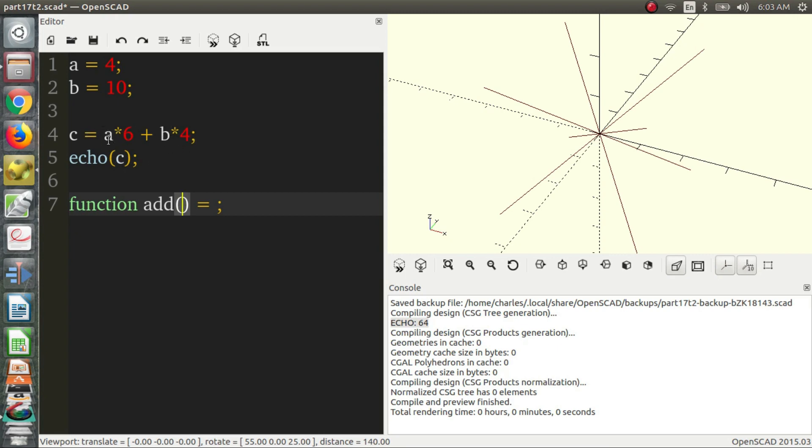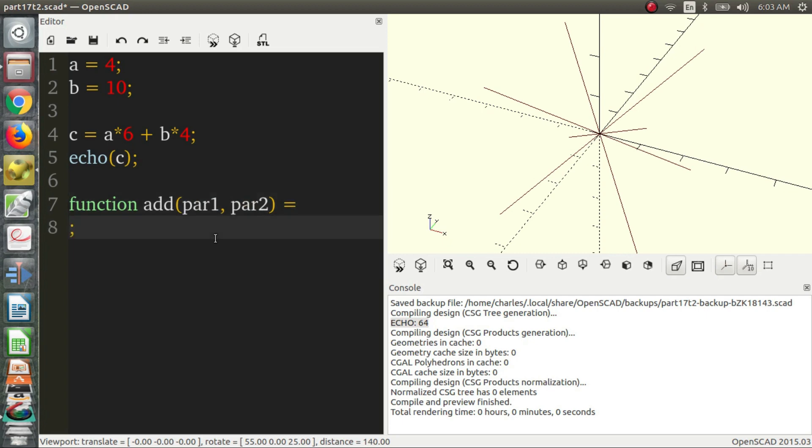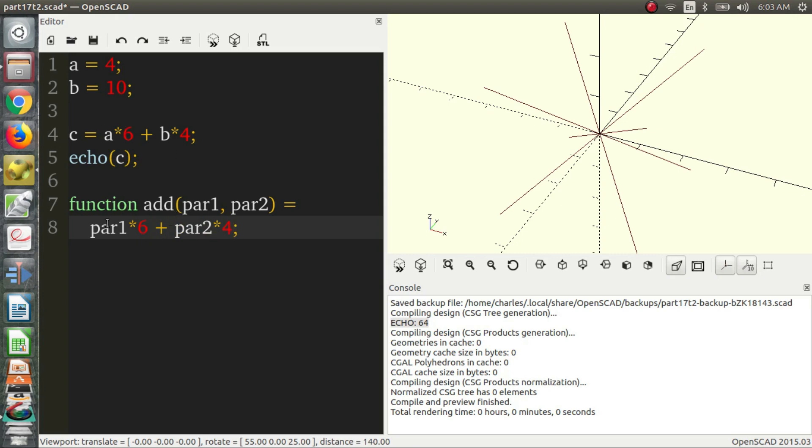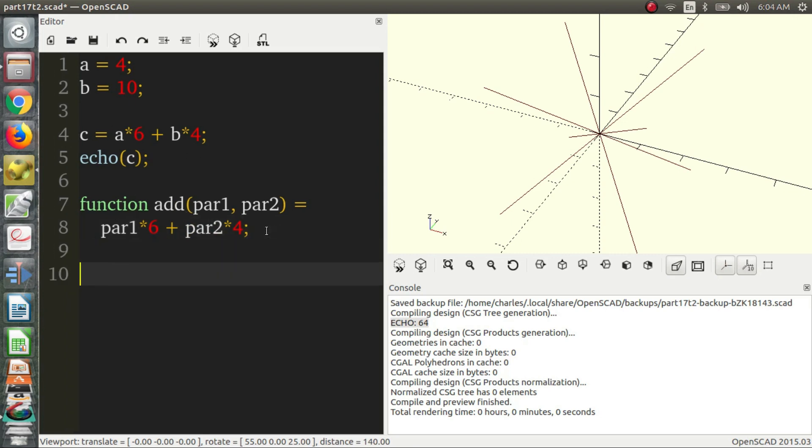So we can say parameter 1 and parameter 2. So we know that parameter 1 we want to multiply by 6 and parameter 2 we want to multiply by 4. So we say par1 times 6 plus parameter 2 times 4. And so this is essentially the same thing. So now we can say d is equal to add.